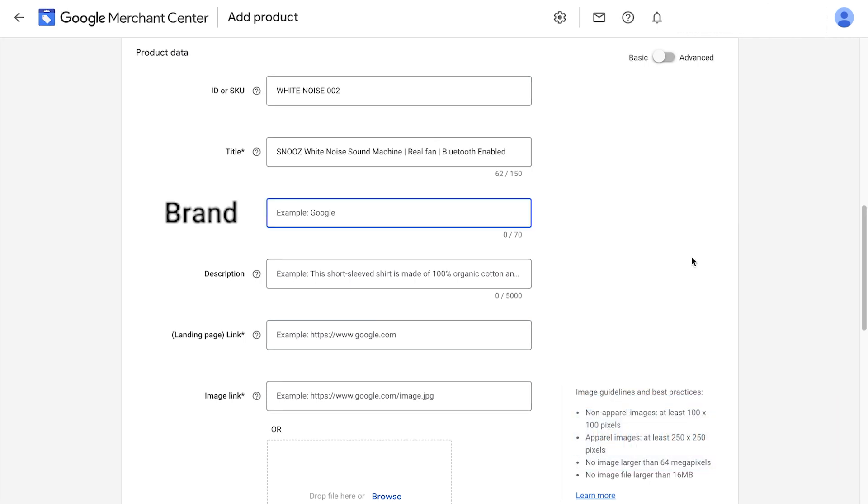Next, we'll add in the brand of our products. If you're selling branded products, you definitely want to input the correct brand here. If you created your own brand, don't fret, you can just put in your own brand name here. It's a mandatory field and especially important if you're listing a new product on the marketplace.